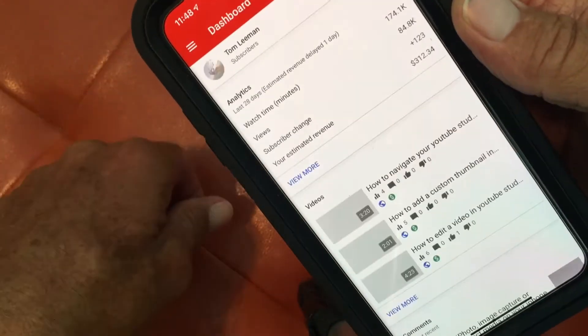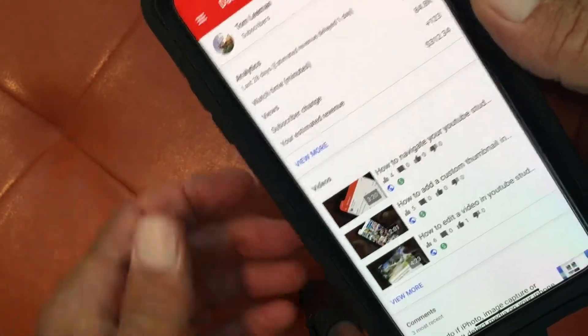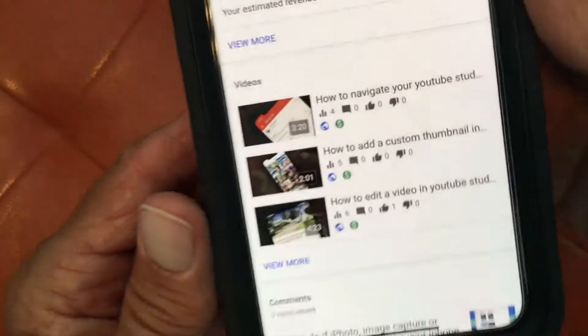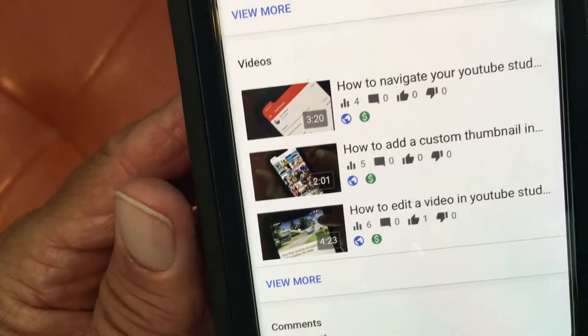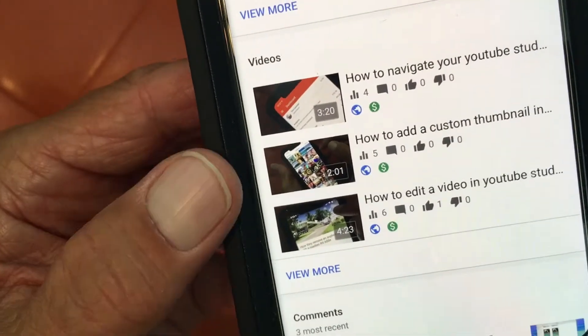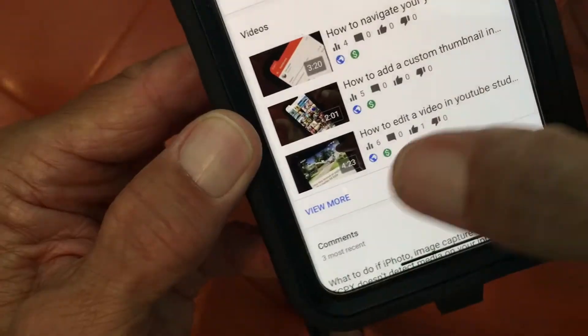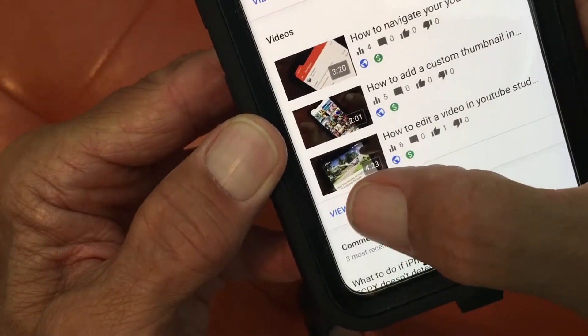It's going to open up to the dashboard. The next thing we're going to do, we're going to go down to Videos, which is the middle section, and we're just going to hit View More.